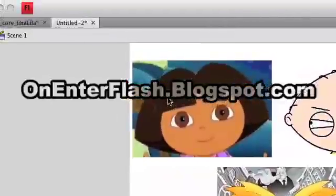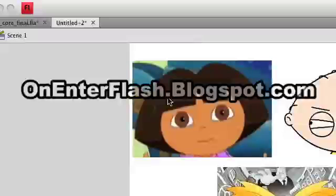Welcome to another OnEnterFlash tutorial, and in this tutorial we're going to learn how to use the pen tool.